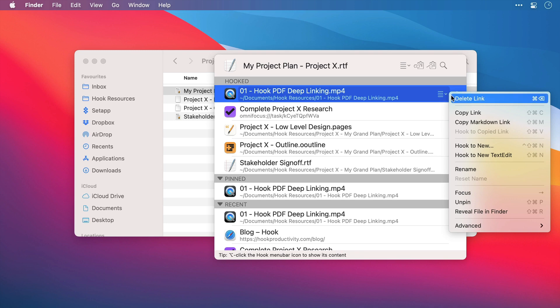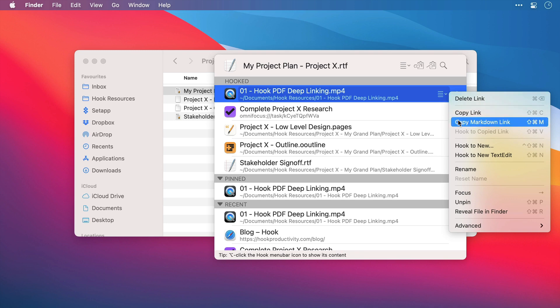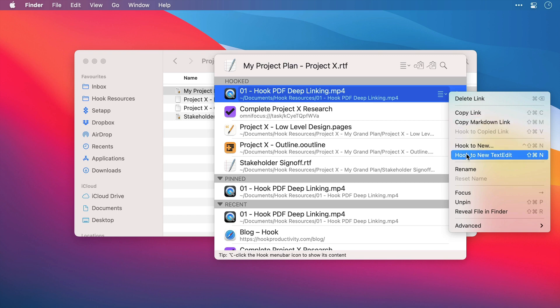So we can delete the link. We can copy it. We can copy it in Markdown format. We can hook it to a new document or to a new note document. And whichever application is your default note-taken application will appear here. In this case, it's TextEdit.